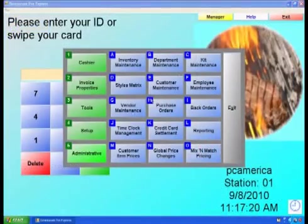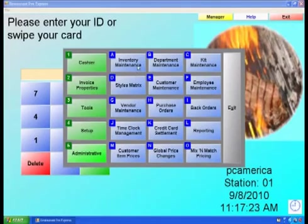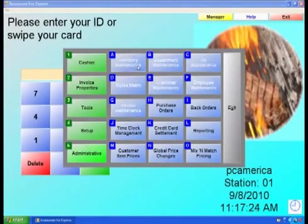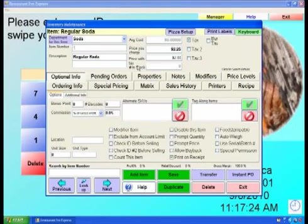To create a choice item, open Inventory Maintenance by selecting Administrative, then Inventory Maintenance from the Manager or Options screen.